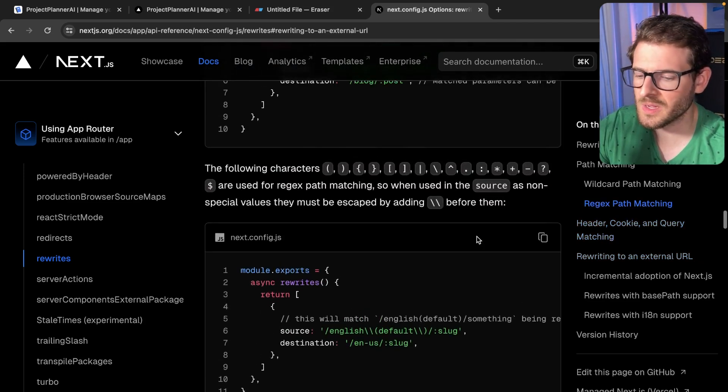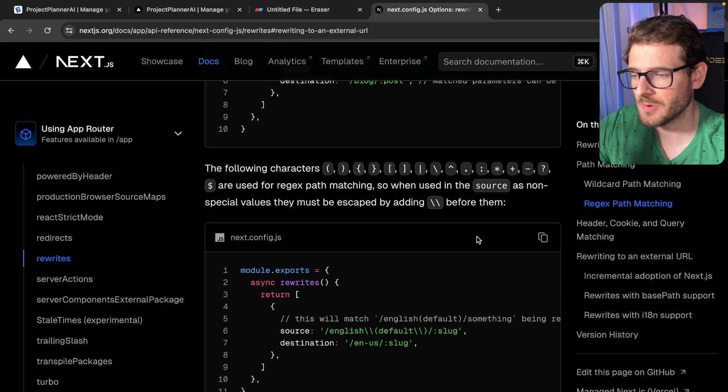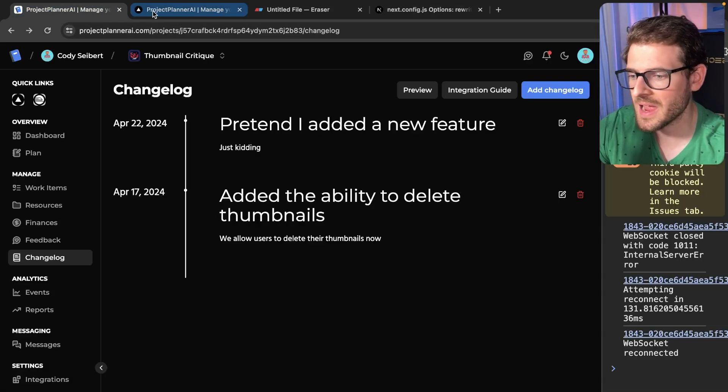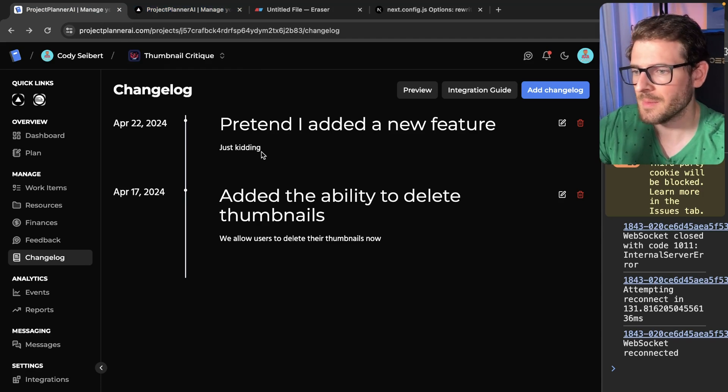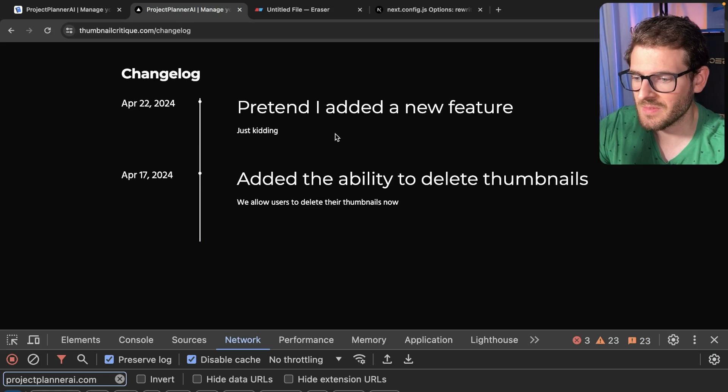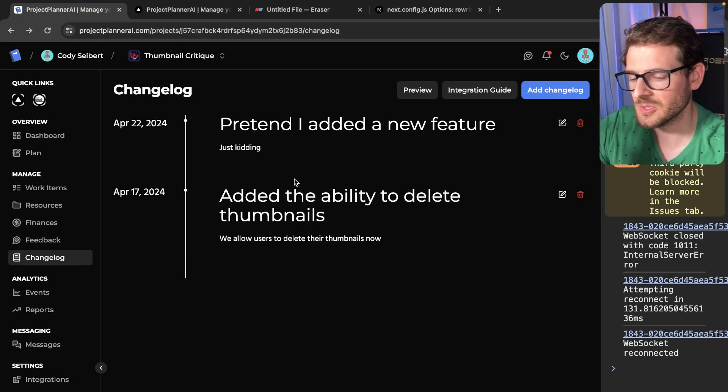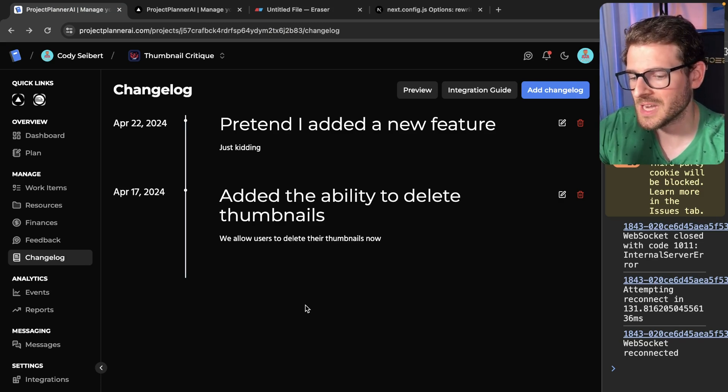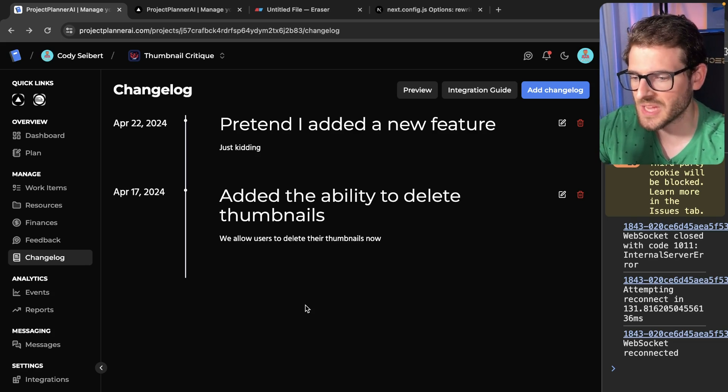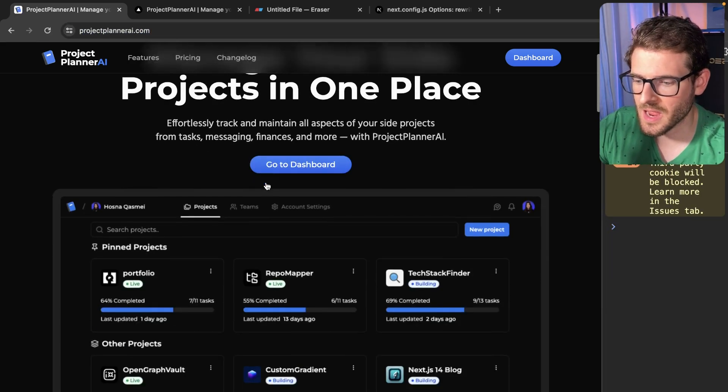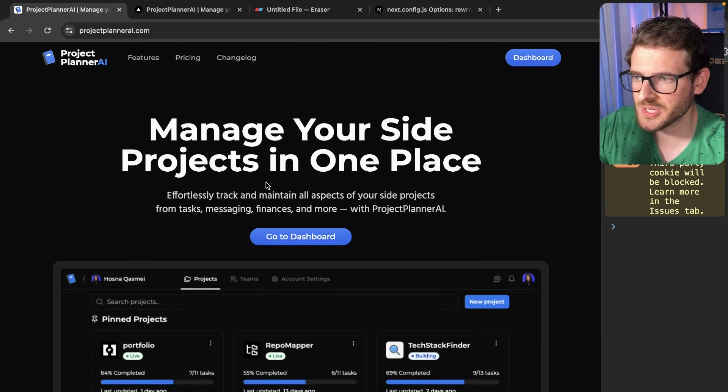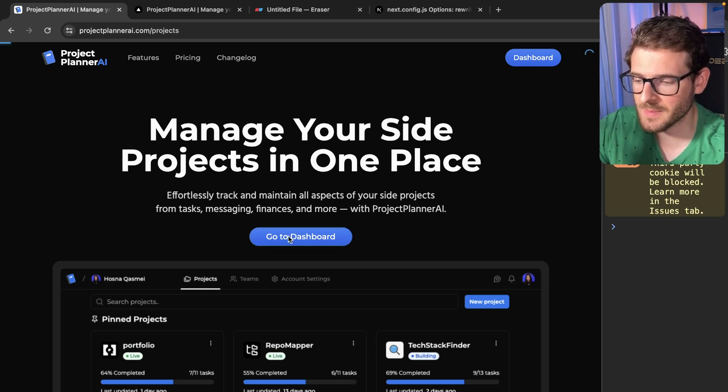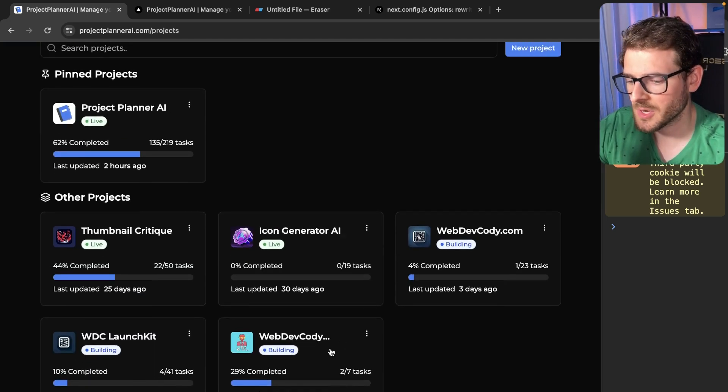But yeah, I just want to share that with you all because I've been using Next.js for a while now, I haven't really run into this use case. But now with building out Project Planner AI and giving people the ability to manage changelog entries and having that be transparent on their own applications, this is the use case that I ran to. And I think it's actually pretty cool. So definitely go check out Project Planner AI. If you're looking for a project management tool that's built specifically for smaller side projects or teams, check it out. I'm using it for all my side projects. I find it very convenient to just switch around. I'm also using for planning my YouTube channel. This is like a shameless plug at this point.